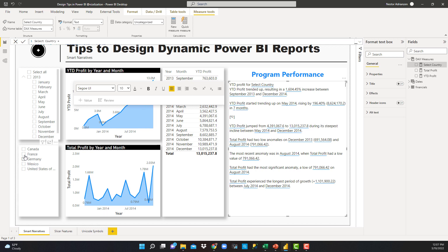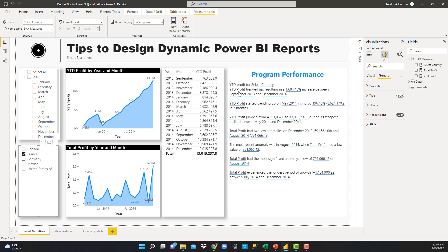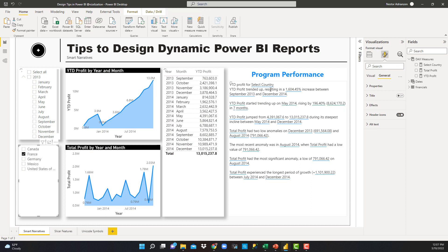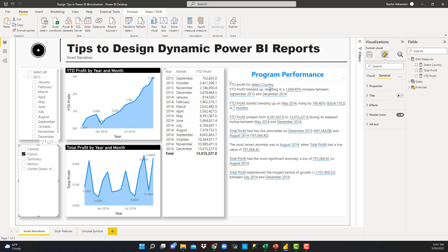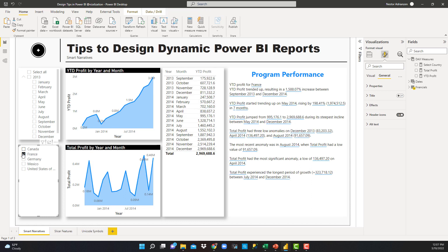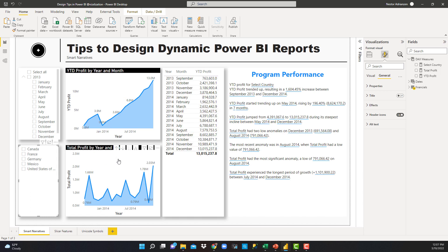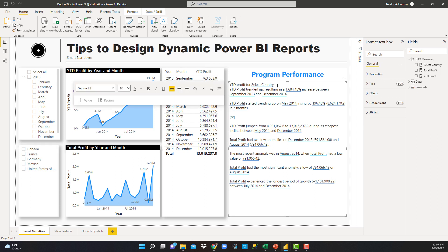Let's select France. It's loading. There you go — France is right there, so it's working. The idea here is to have this functionality in a dynamic way. That's what we're doing. Let's keep playing with this.